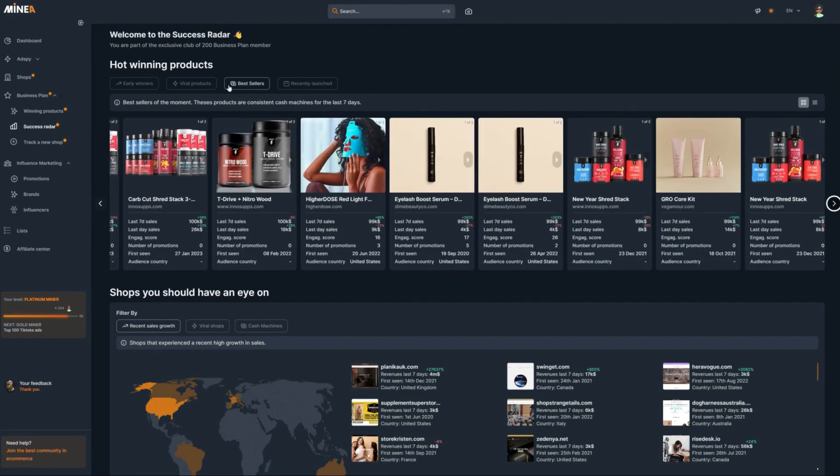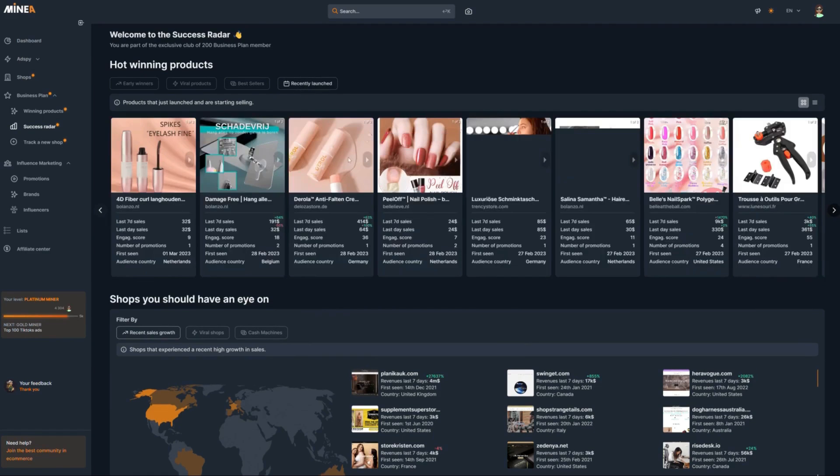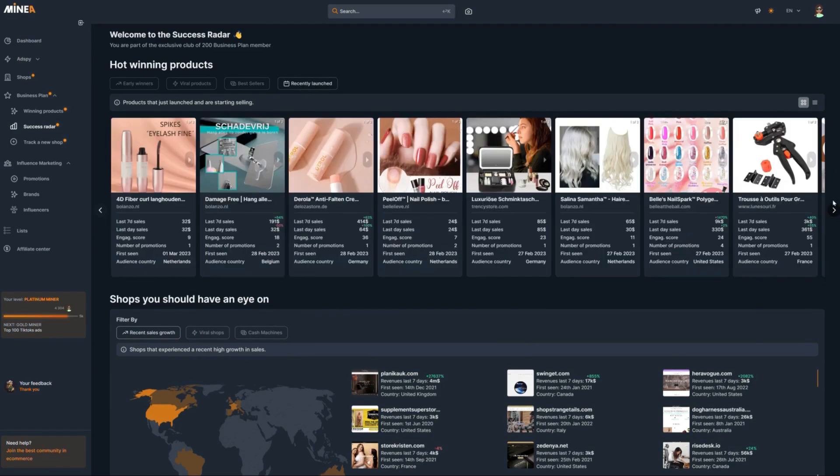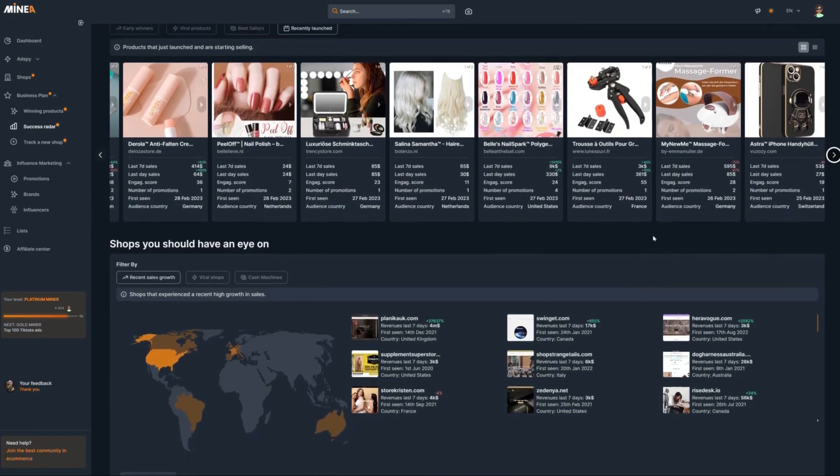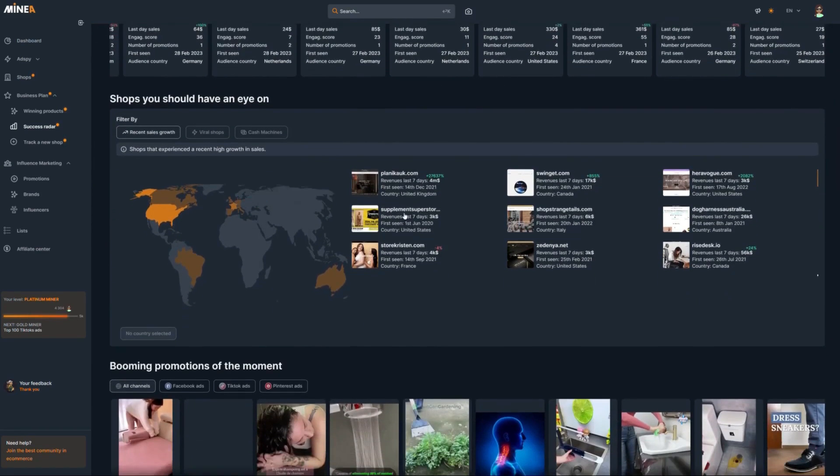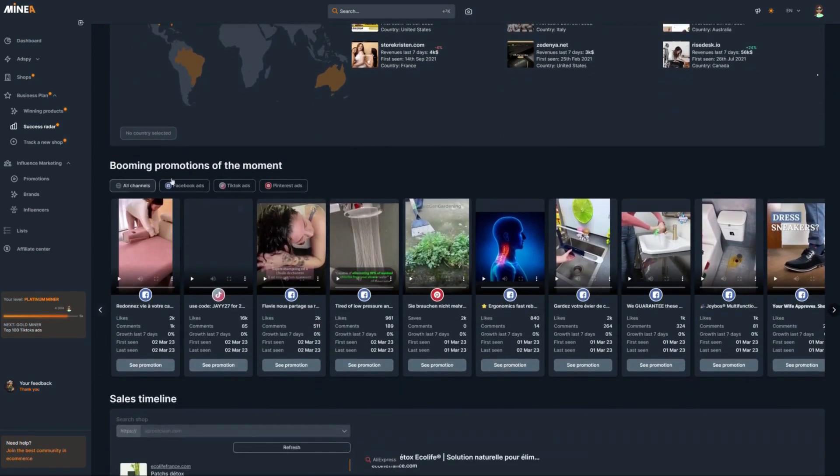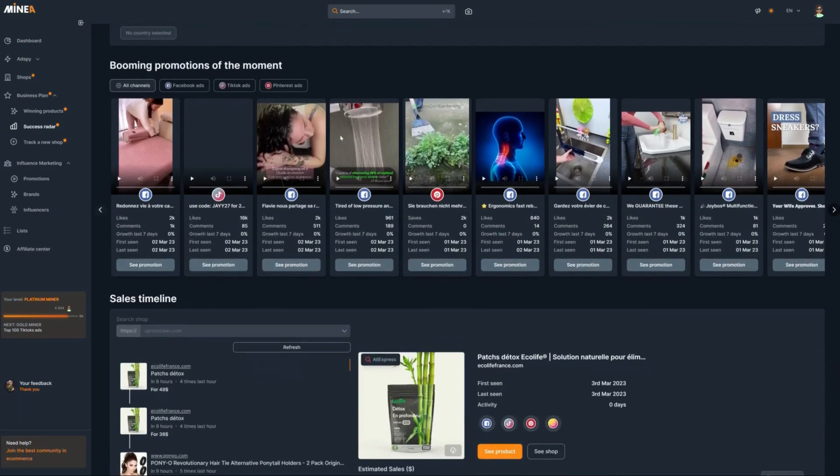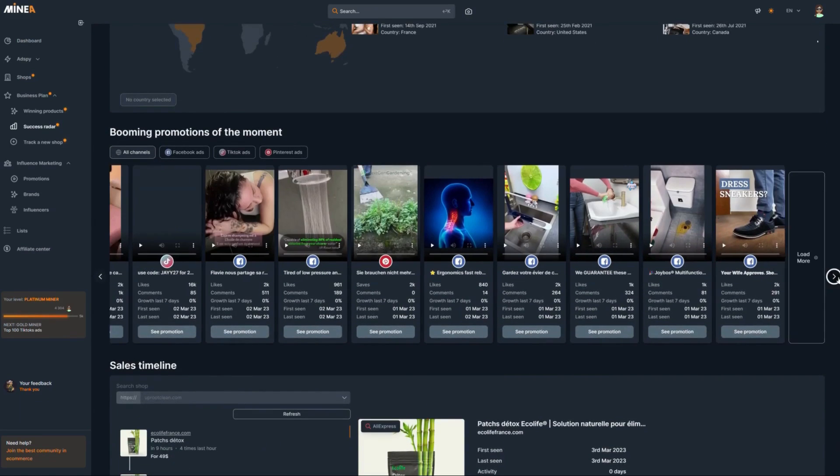Minia is a product research website that I've been using to find most of my winning products. They have a Facebook ad spy tool where they add 10,000 ads every single day. They also have a tool that lets you spy on other dropshipping stores, which can be very helpful. They recently added a TikTok ad spy and a Pinterest ad spy.